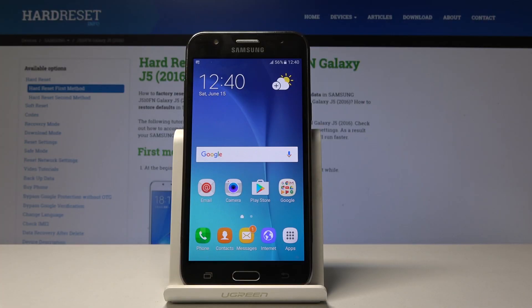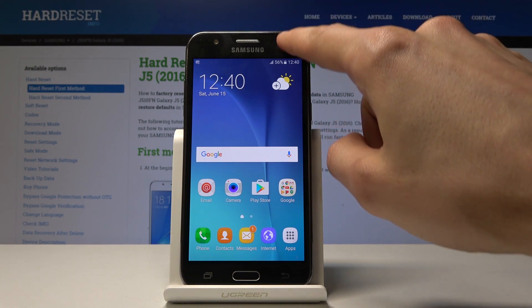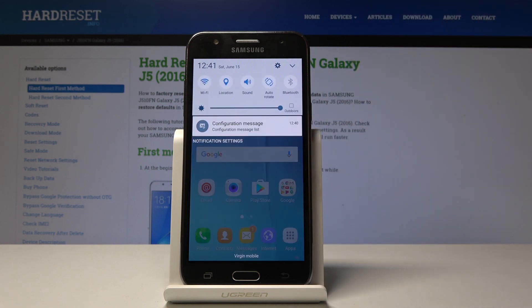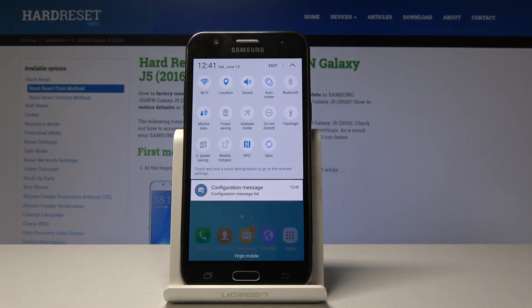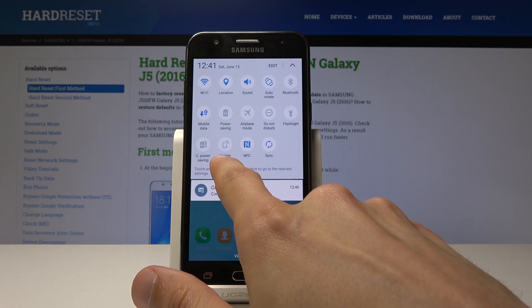Welcome, this is a Samsung Galaxy J5 and today I will show you how to enable the portable hotspot. Starting off, pull down the notification panel like this, extend it once more and you will see Mobile Hotspot.